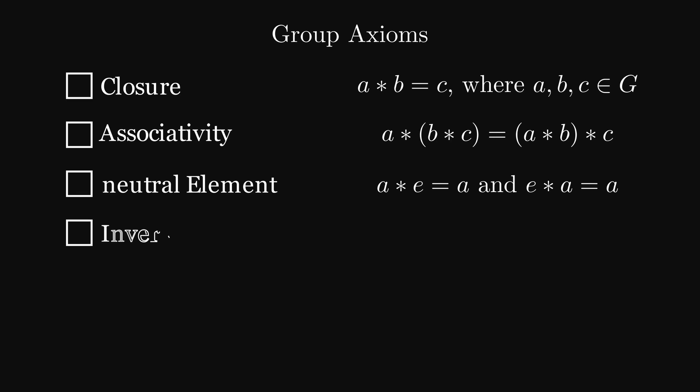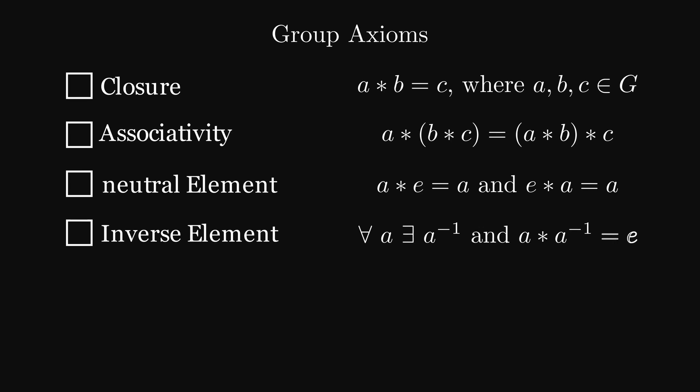Fourth, for every element of the group, there exists an inverse element. This is denoted with a negative one in the exponent. This axiom is similar to undoing an operation. Connecting an element with its inverse leaves the neutral element. Like adding one and then subtracting one, leaving you with zero. Similarly to the negative one notation for the inverse, if you connect A with itself a lot of times, it is commonly abbreviated with A to the N, where N is the number of times the element got connected with itself.